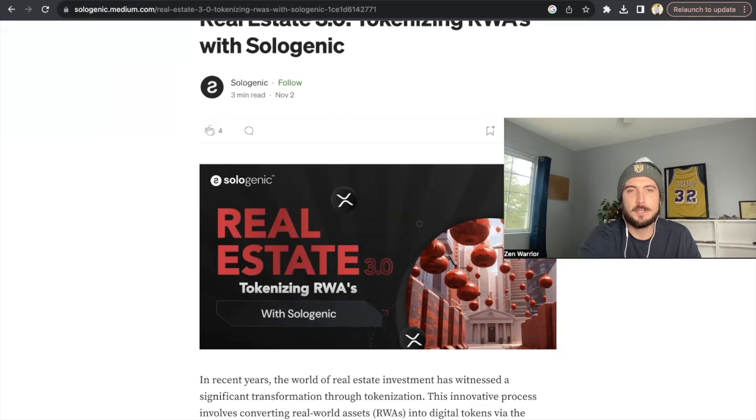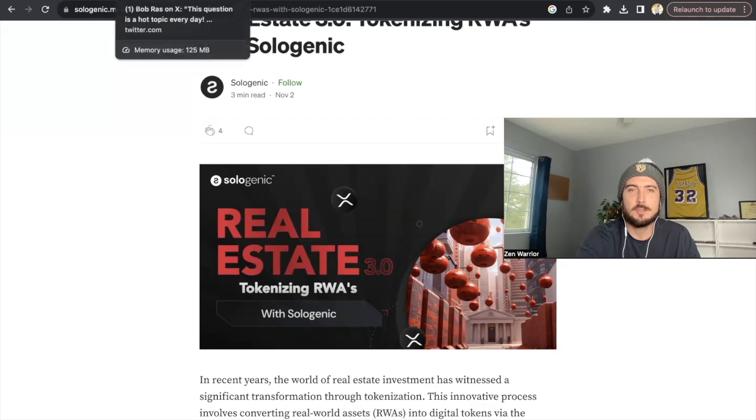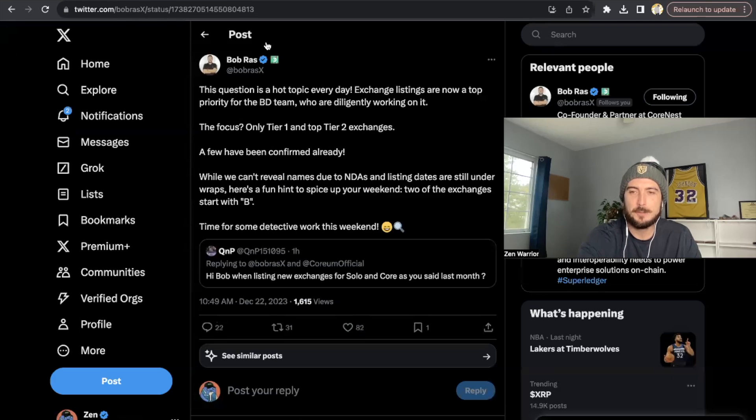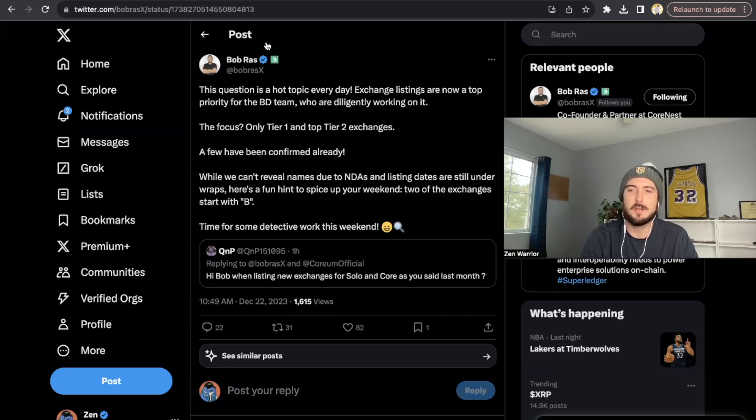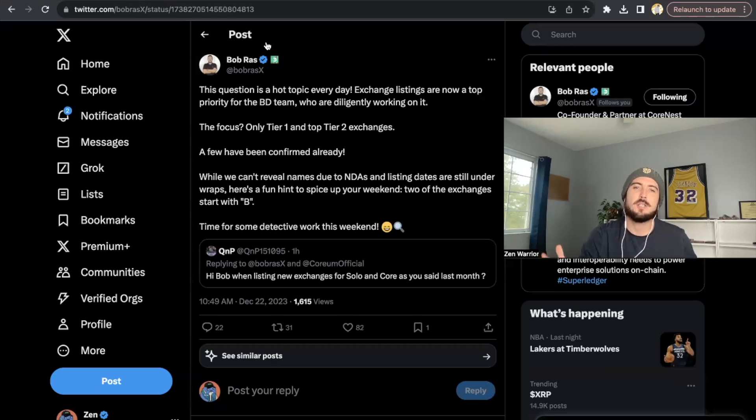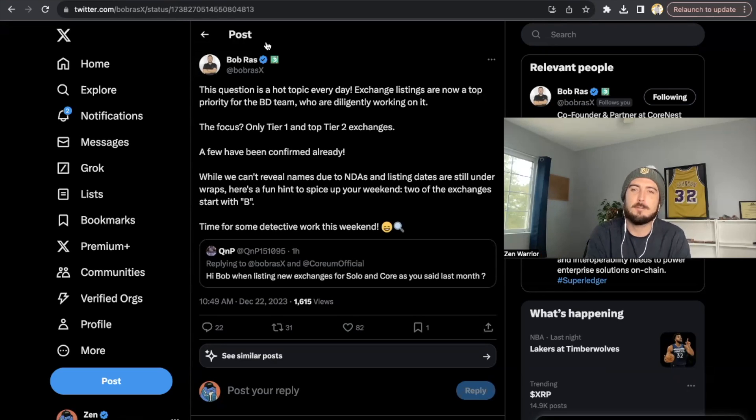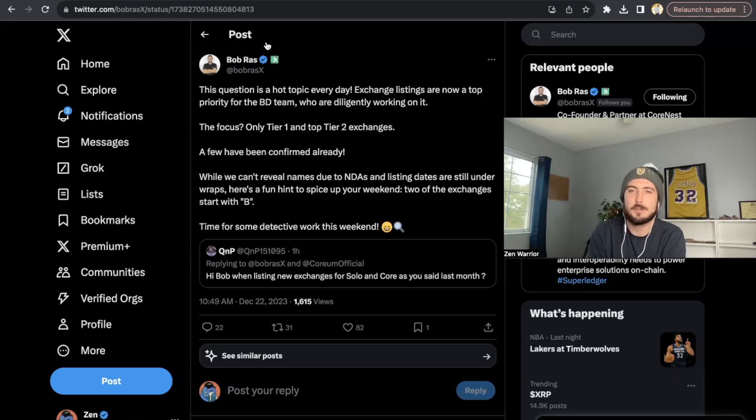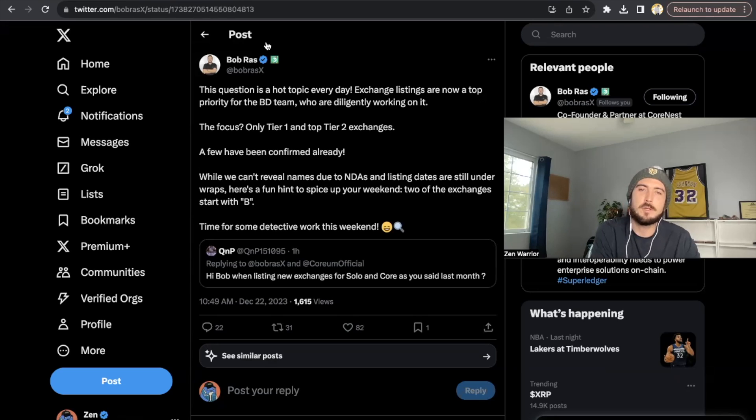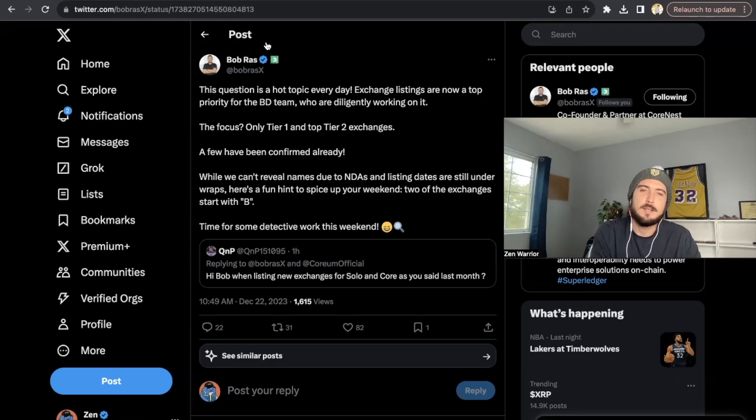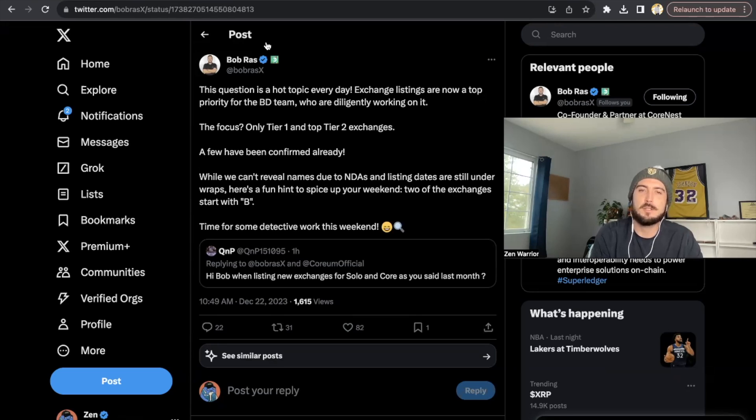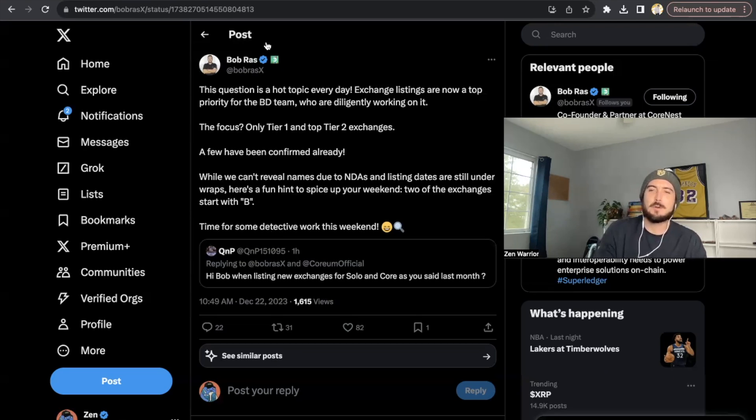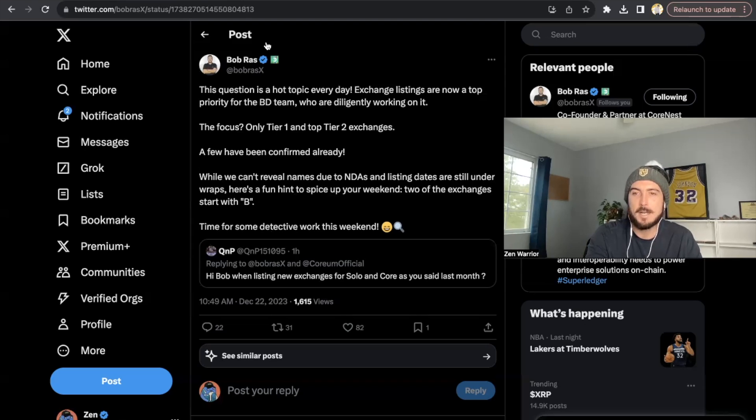And we're also going to be talking about Corium and Sologenic more in this video because we've been waiting for some exchange listings and Bob Ross dropped this. Kind of a hard clue because there are a bunch of big exchanges with the word B, but let's read this. So this question is a hot topic every day. He says, Bob Ross, and he says, exchange listings are now top priority for the business development team who are working diligently on it. They're only focused on tier one and top tier two exchanges. And they have a few confirmed already. And they say, he says that they can't reveal the names due to NDAs and listing dates are still under wraps. But here's a fun hint to spice your weekend. Two of the exchanges start with a B. And of course, everybody immediately thinks, finance, right?